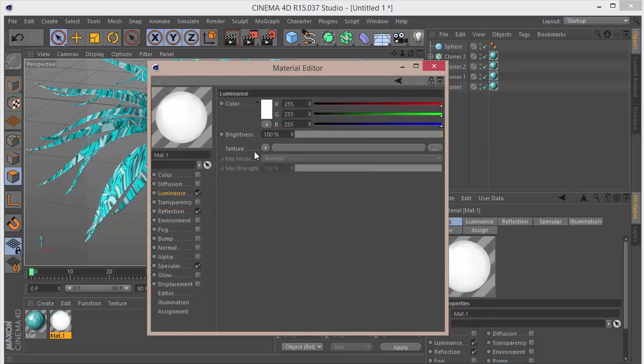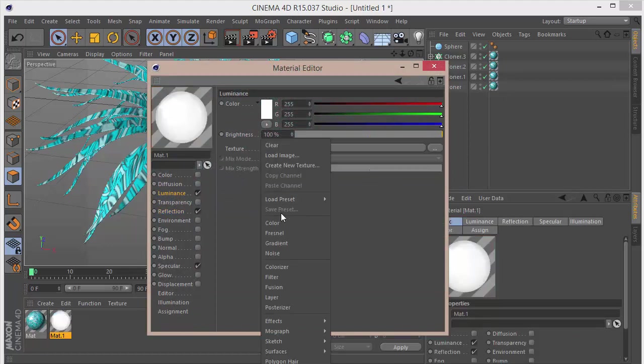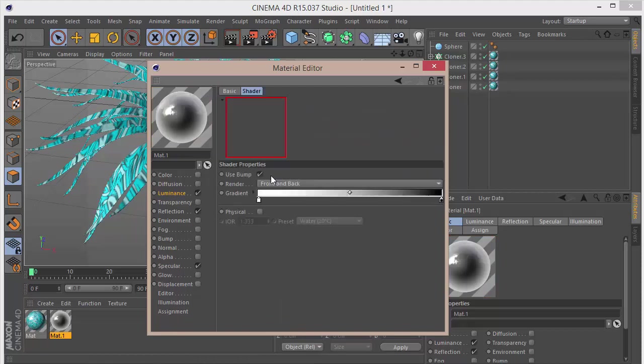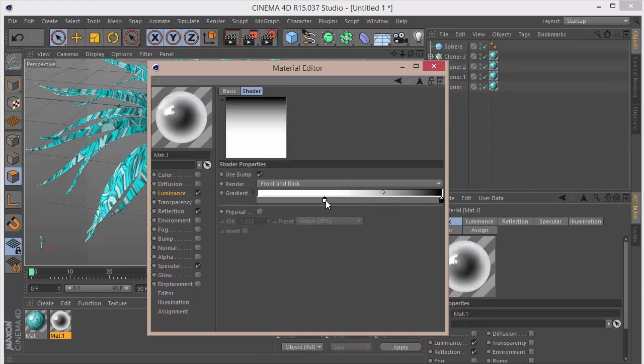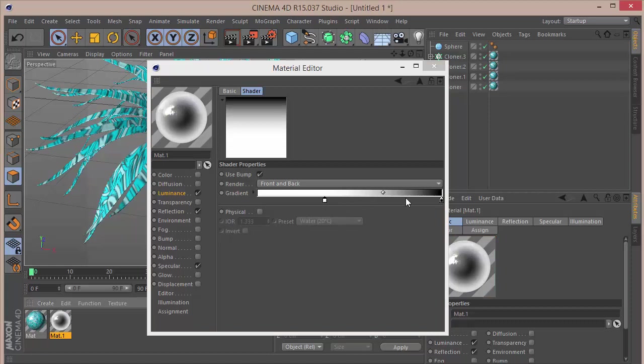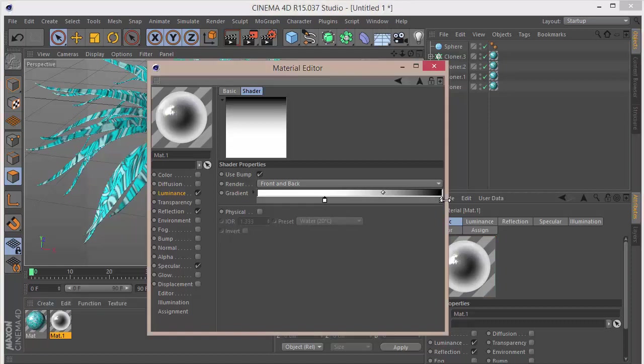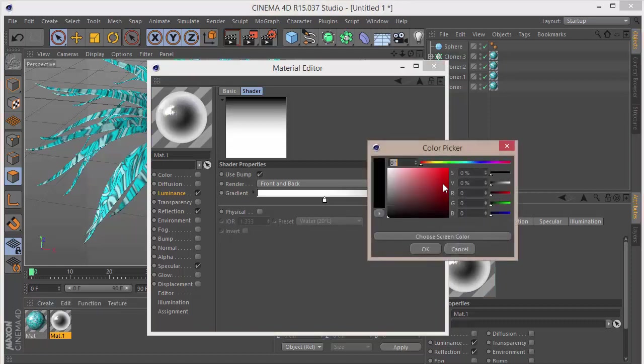Then we can duplicate this. Here we can rename the color, we can go to Luminance, add a Fresnel texture. We can go here and I'm going to bring this in. We can go to the black and we can change that to a sort of light pink.